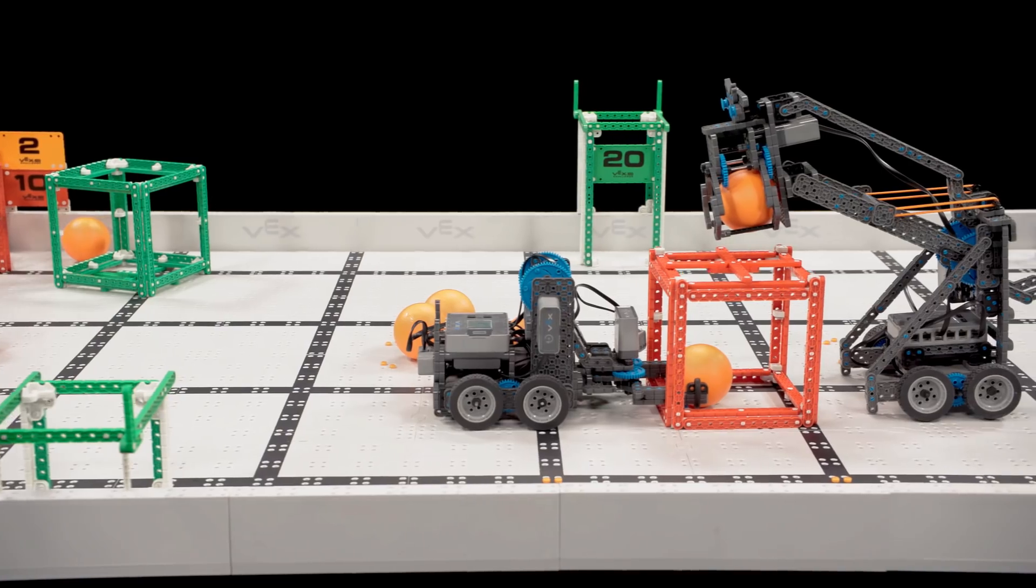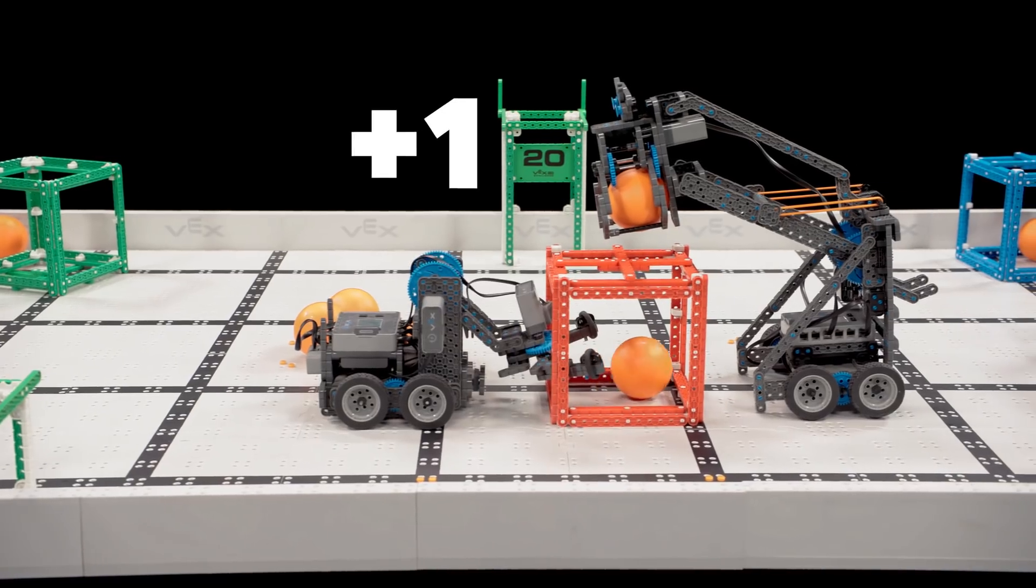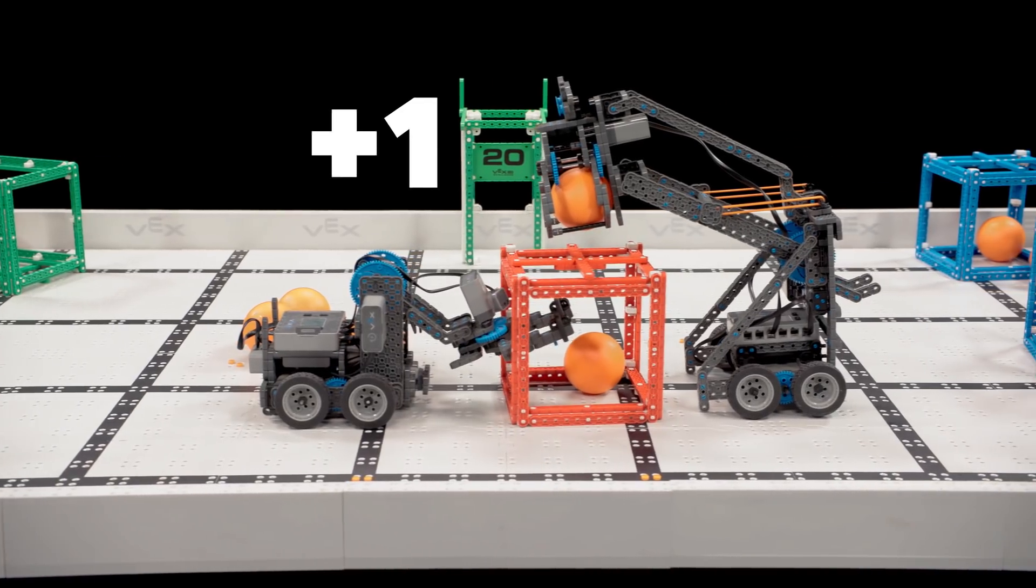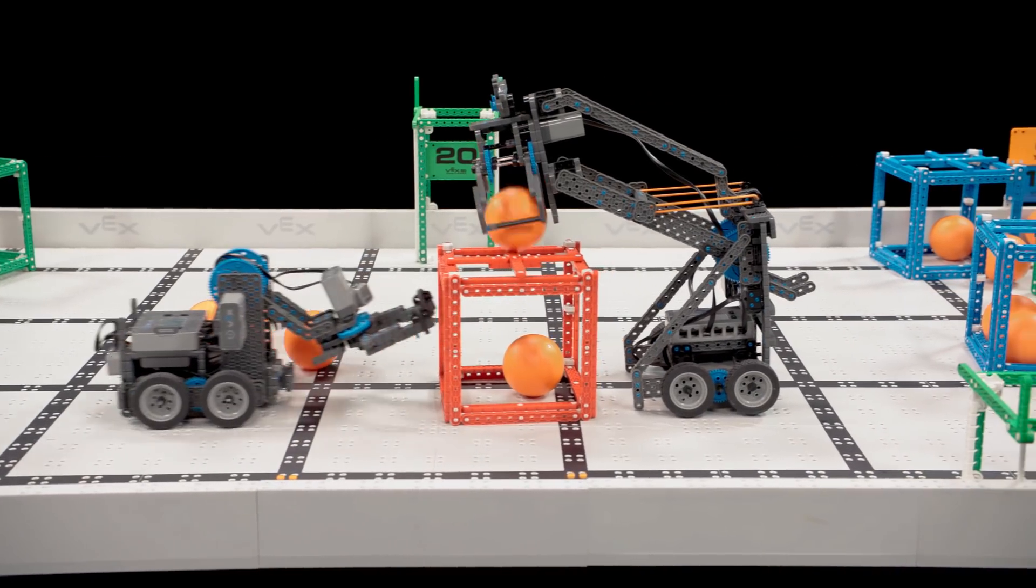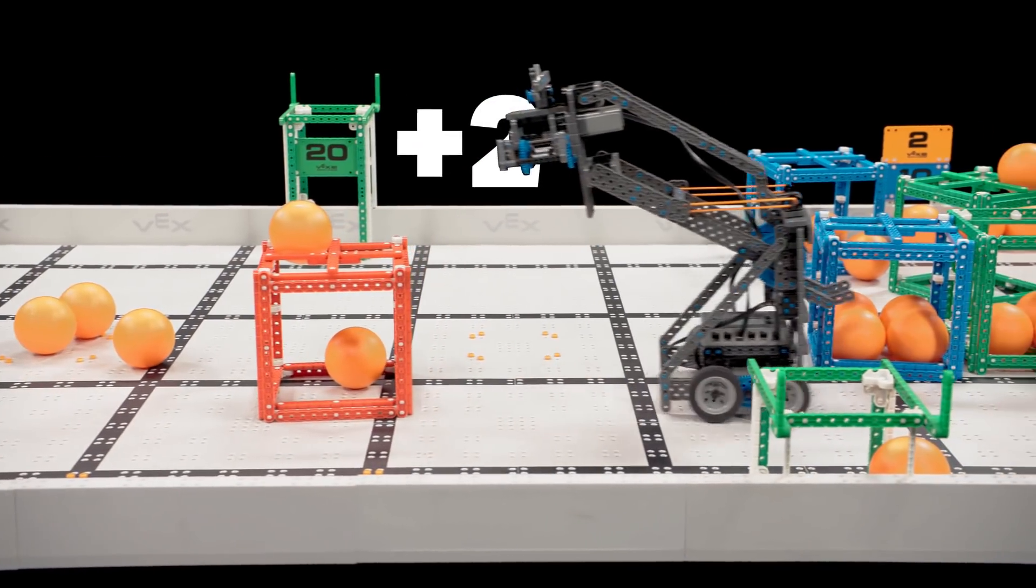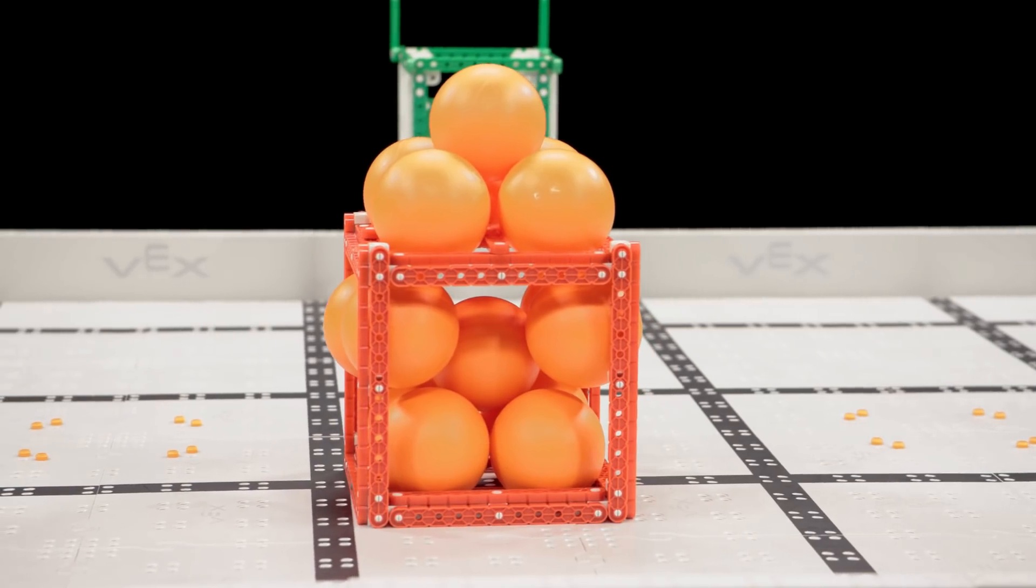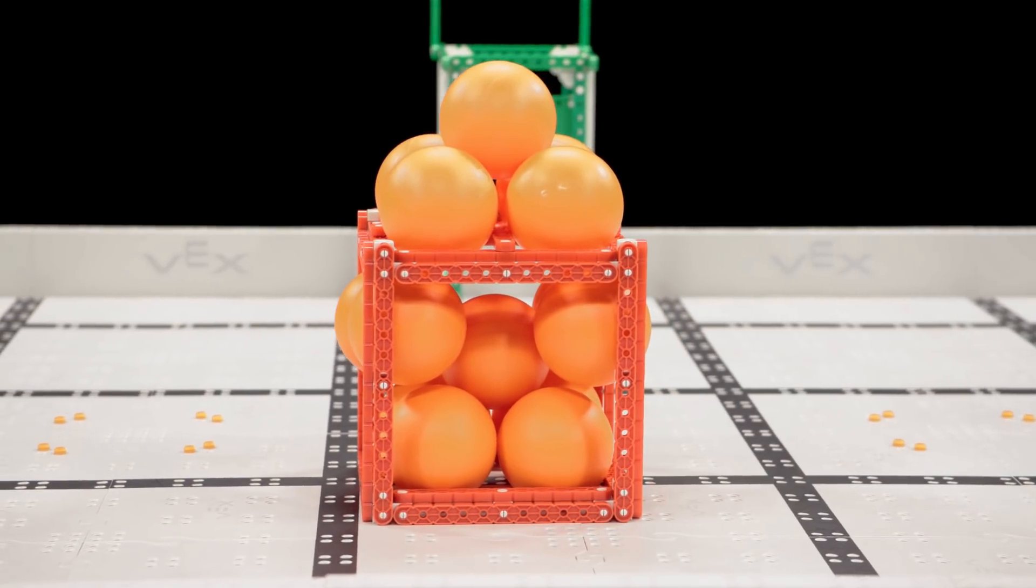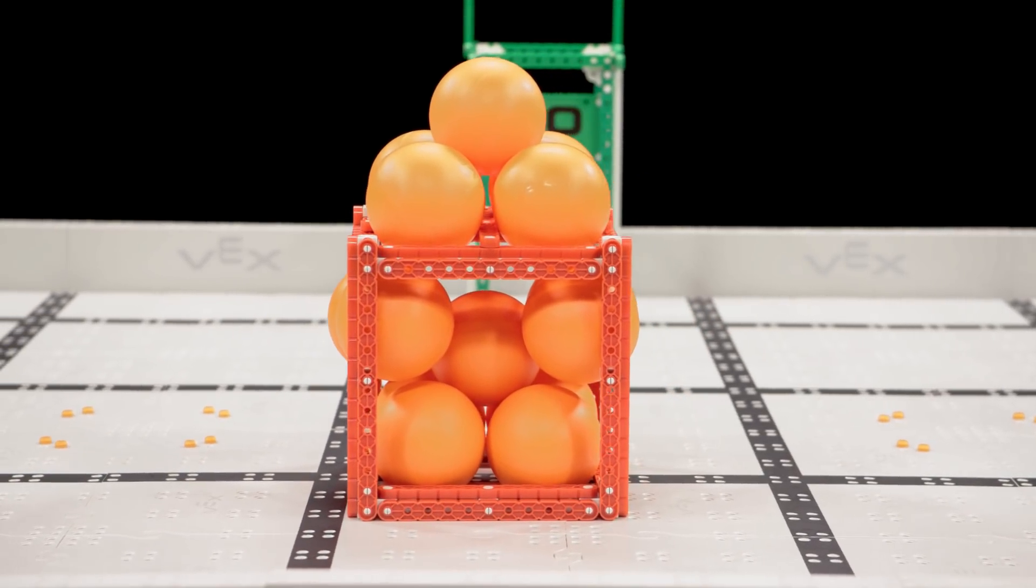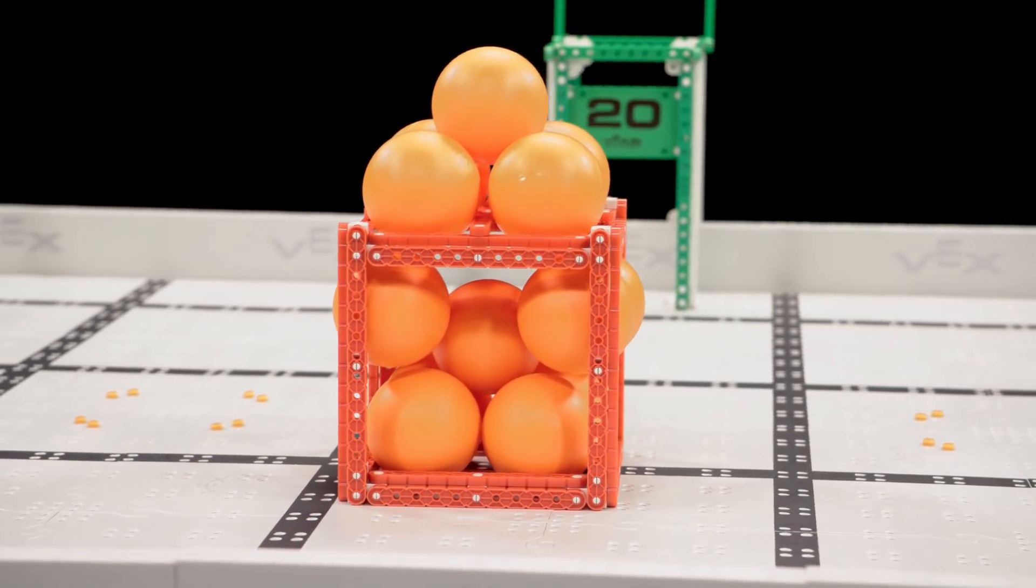A ball scored inside a cube is worth one point each. A ball scored on top of a cube is worth two points each. Teams will have to experiment with balls and cubes to figure out the best way to score points here.